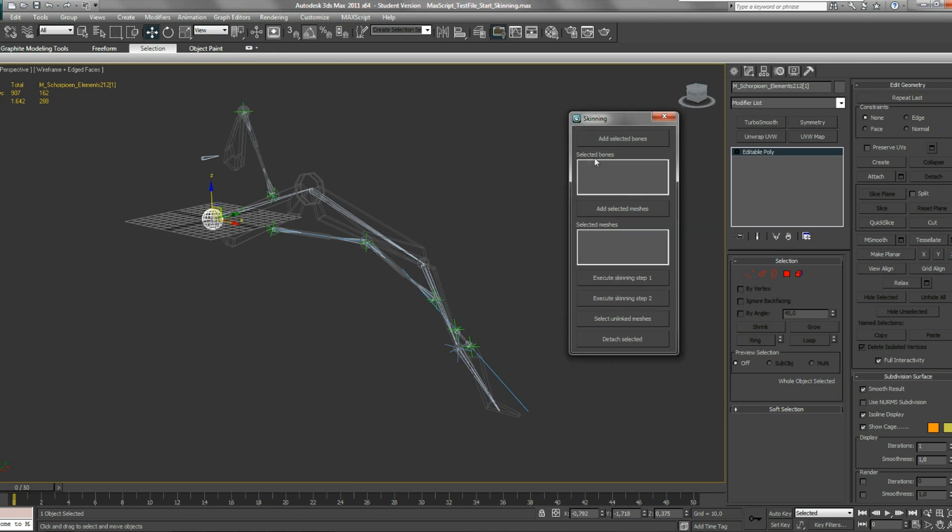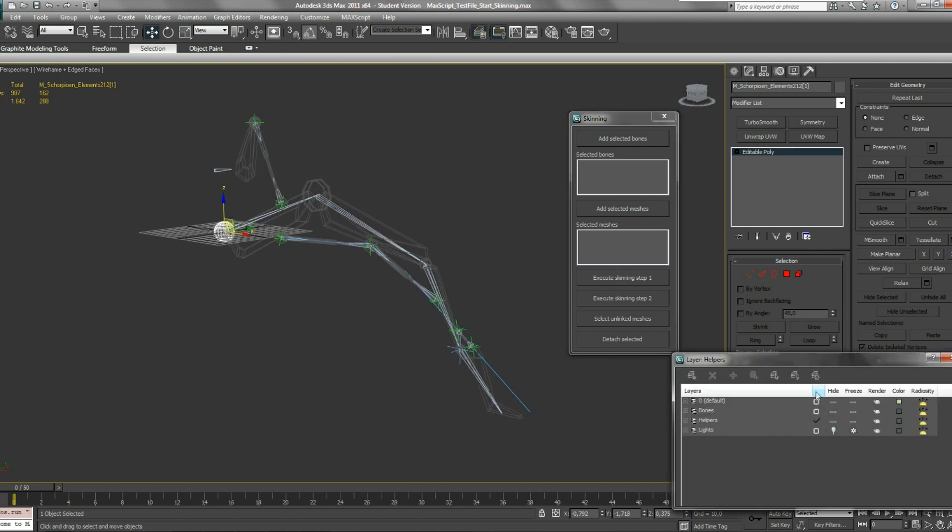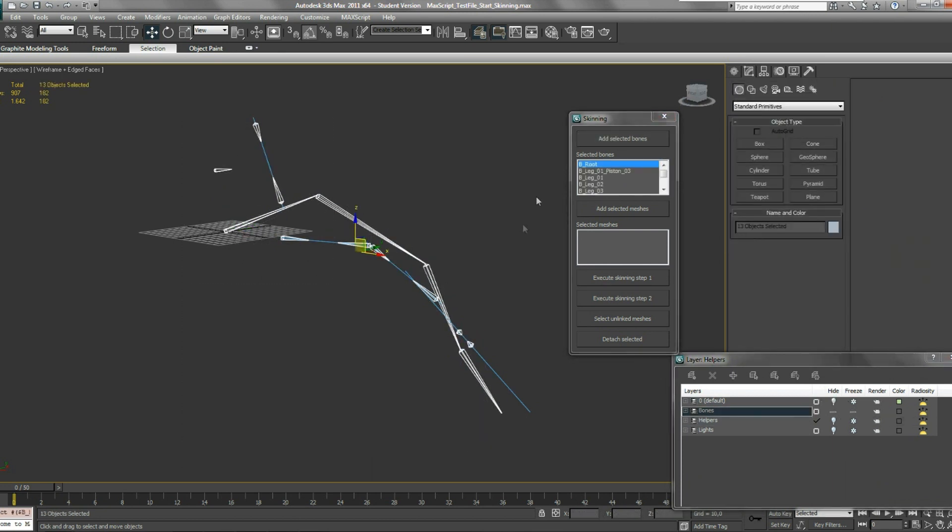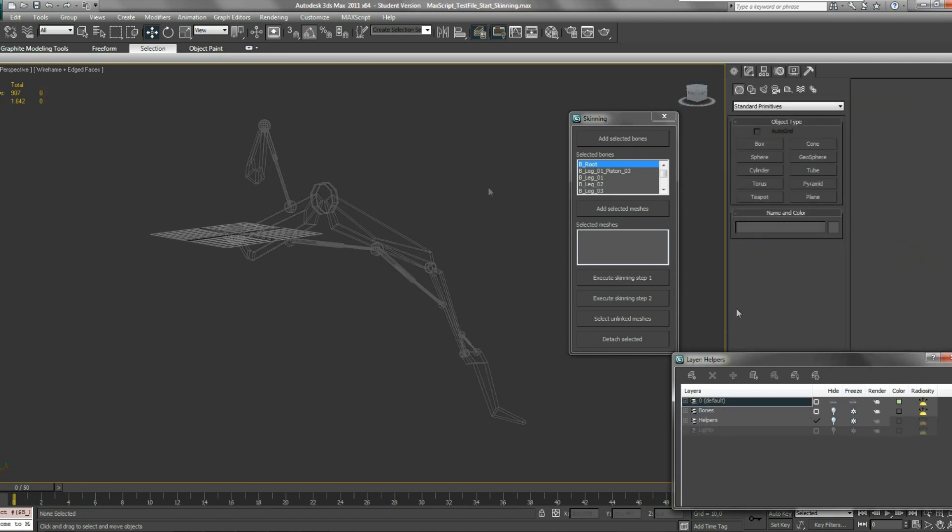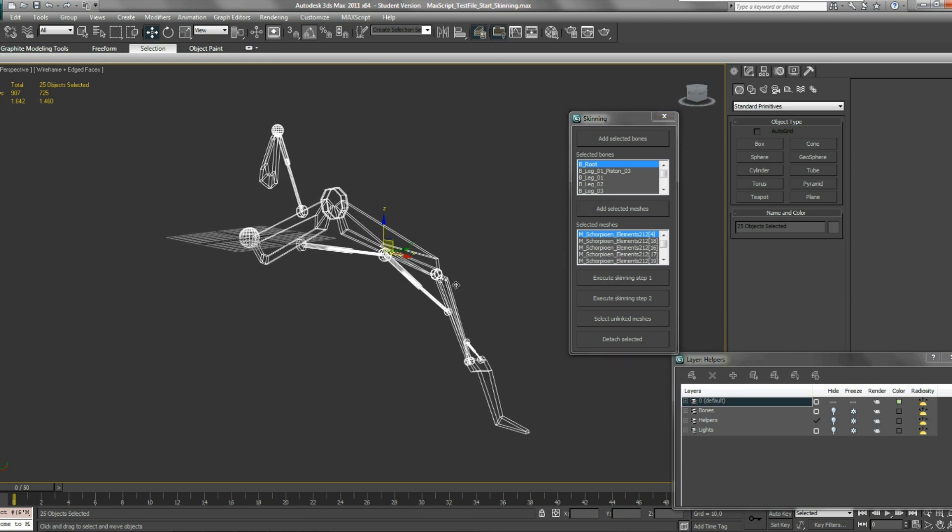You see two lists. One list that contains the bones and another list that contains the meshes. All you have to do is unhide your bones, select them all, and add them to this list. Next step is to select all your meshes and add them to this list and execute step one of the skinning process.